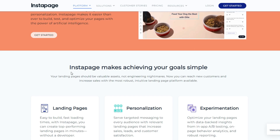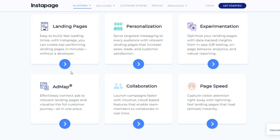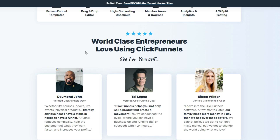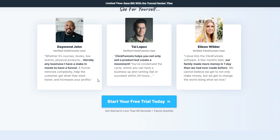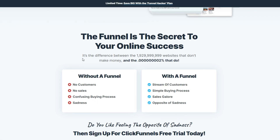However, Instapage is a better option for agencies that specialize in creating landing pages for PPC campaigns. That's all for this comparison. If you liked the video, make sure to give this a big thumbs up, and I'll catch you in the next one. Thanks.